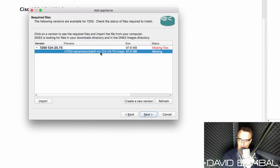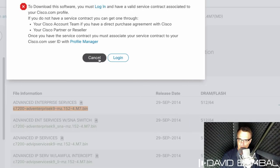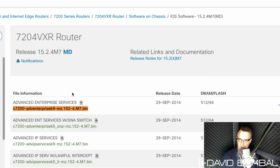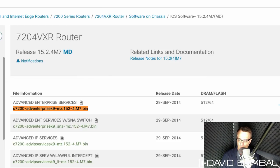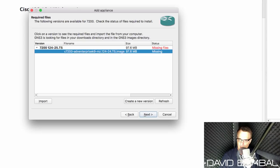So it's looking for 12.4-24-T5, which is a different image to the one that I'm downloading here. So be careful with this wizard. It's looking for a specific version.